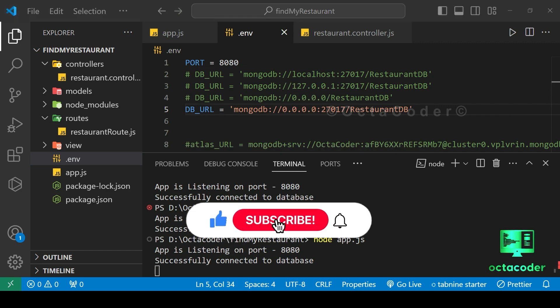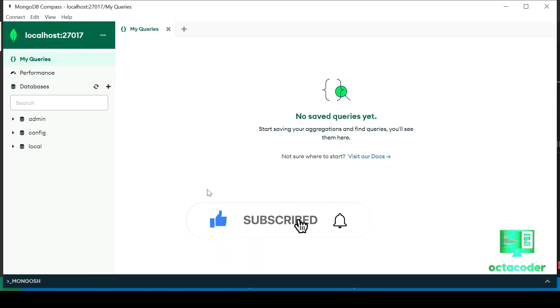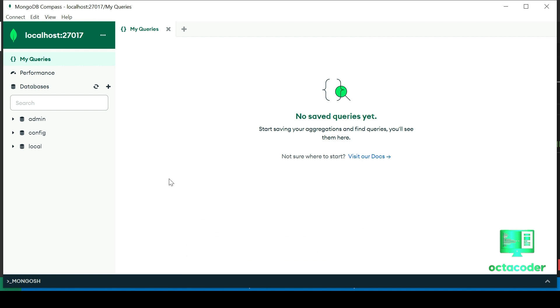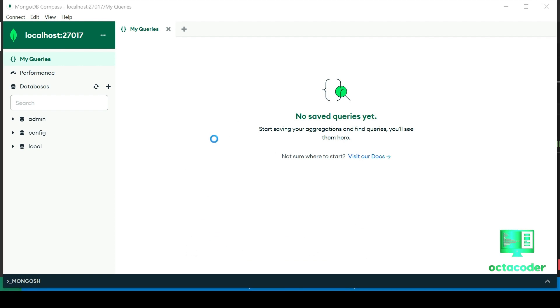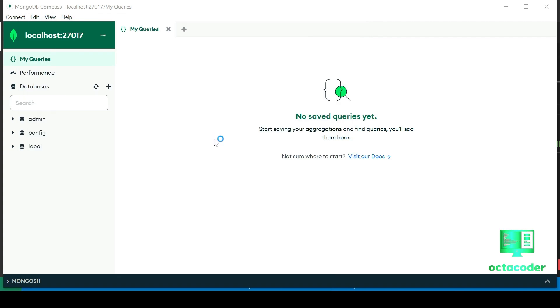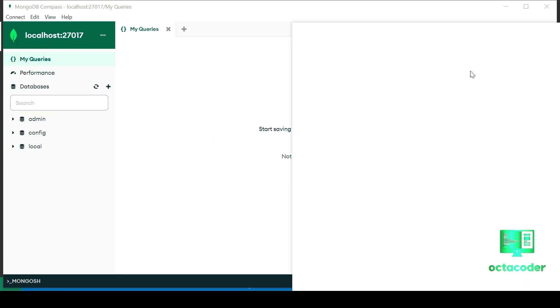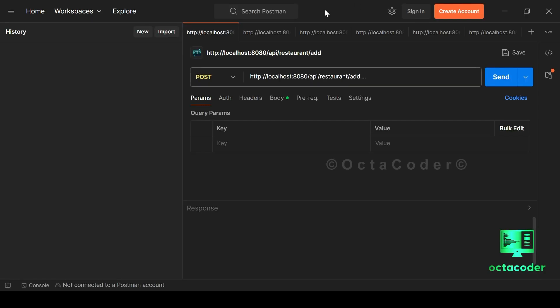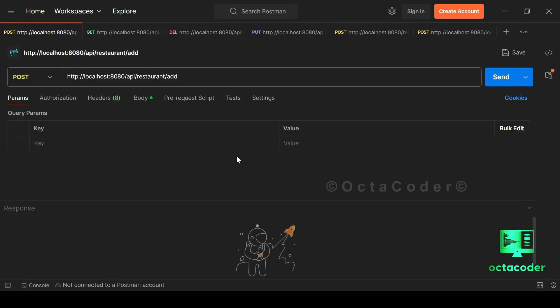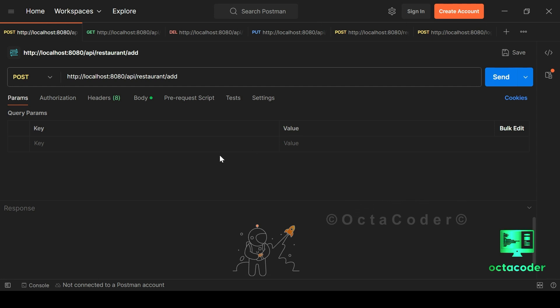Now, let's switch gears and open MongoDB Compass. You may notice that our database hasn't been created yet. That's because we haven't inserted any data into the collection. Let's rectify that by using Postman. I won't delve into how to use Postman as it's already explained in the Find My Restaurant series. So after this video, be sure to check out that series for a detailed guide.